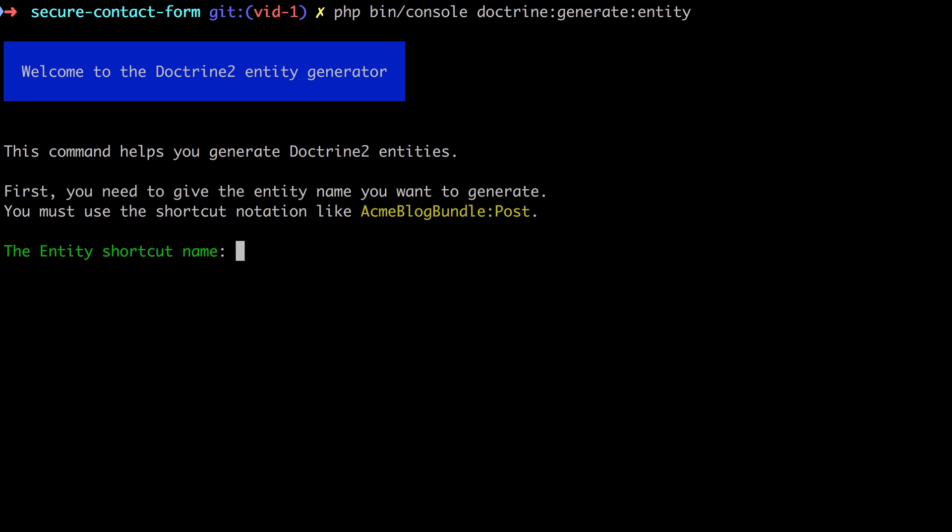At this point you may be wondering what a Doctrine entity is. To clarify, it's simply an object with an identity, or to you and me, an object with an ID property. We're going to use the built-in entity generator to describe all the properties that should be available on this particular object. For each of these properties, the generator will create some annotations which we'll see shortly.